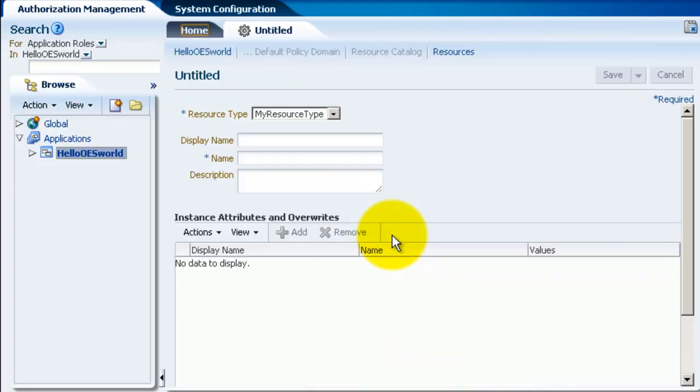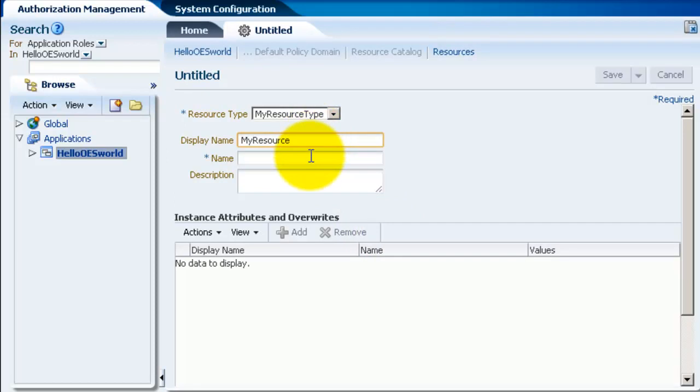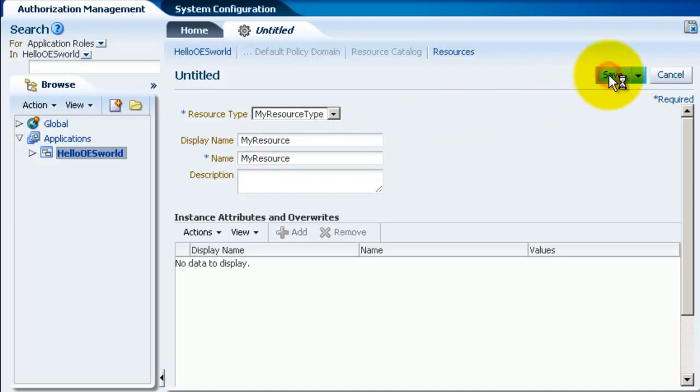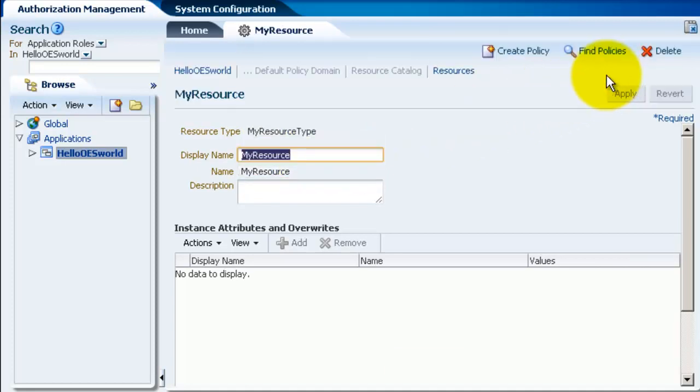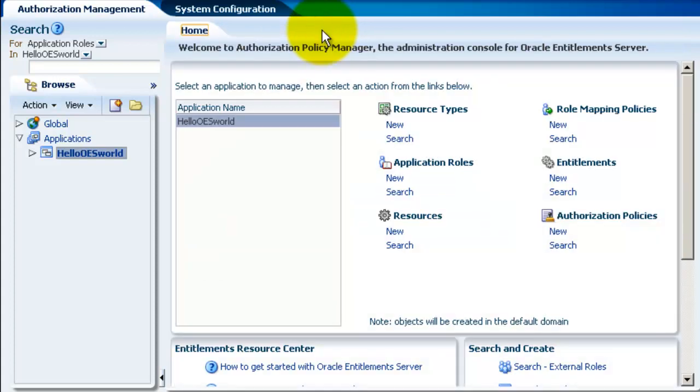Now click the new resource, give a display name and a name, and click on save. Close the tab. So we just created a new resource.